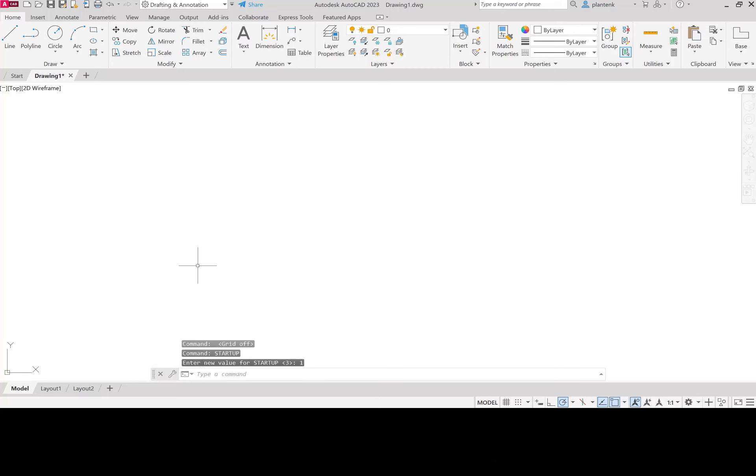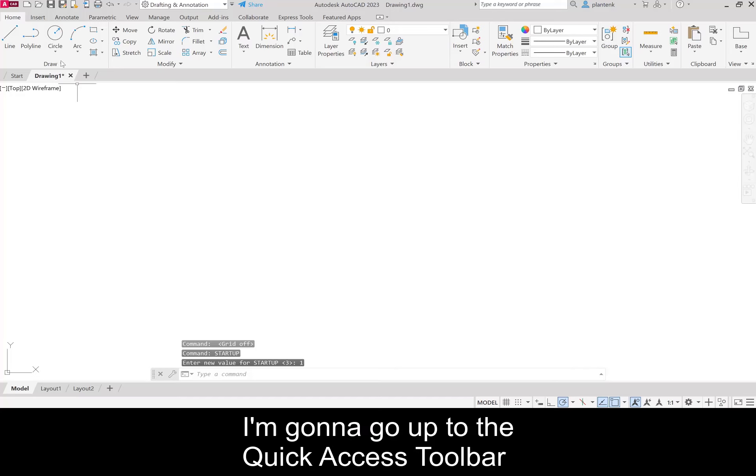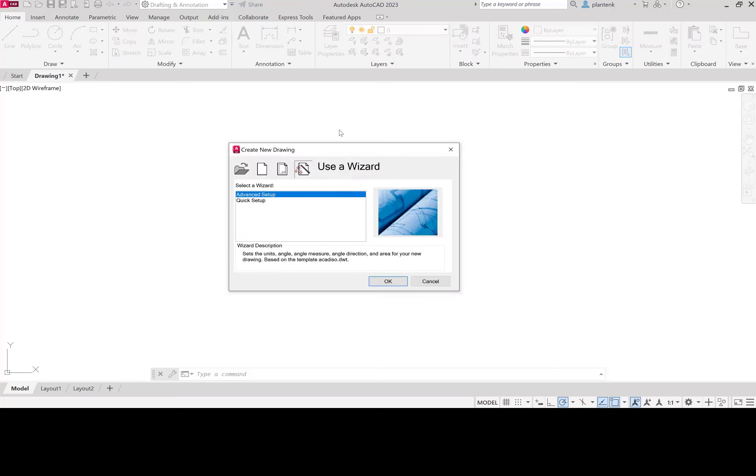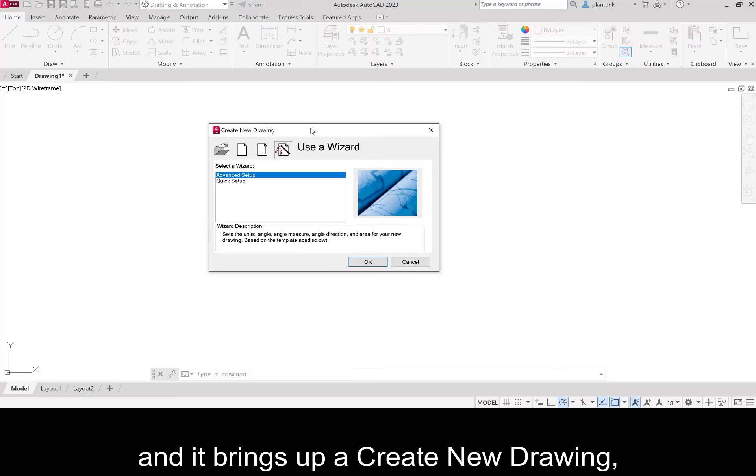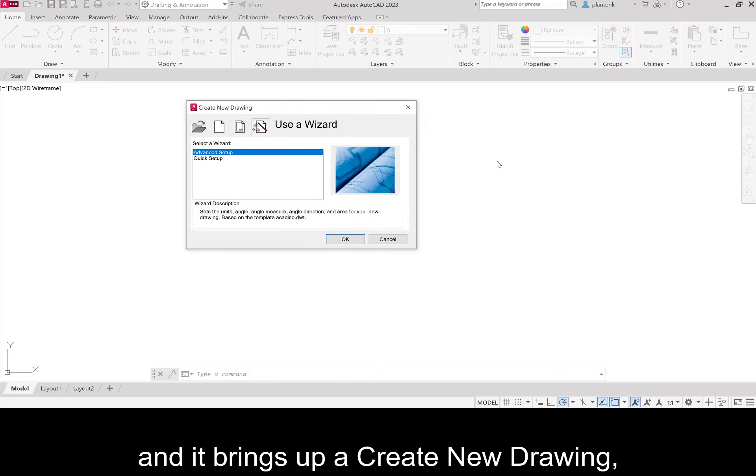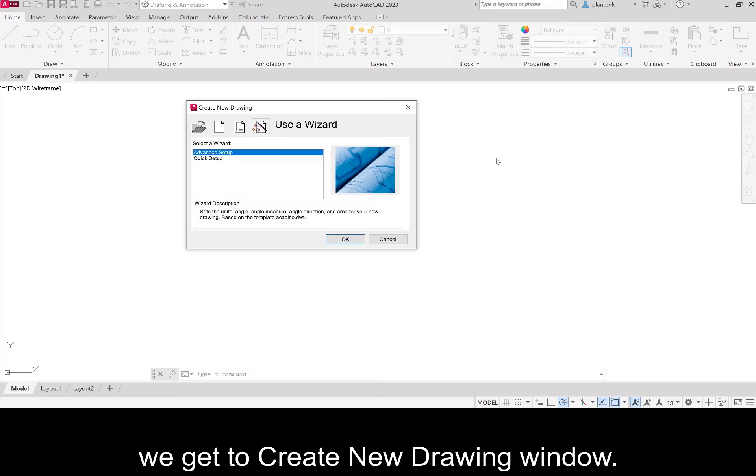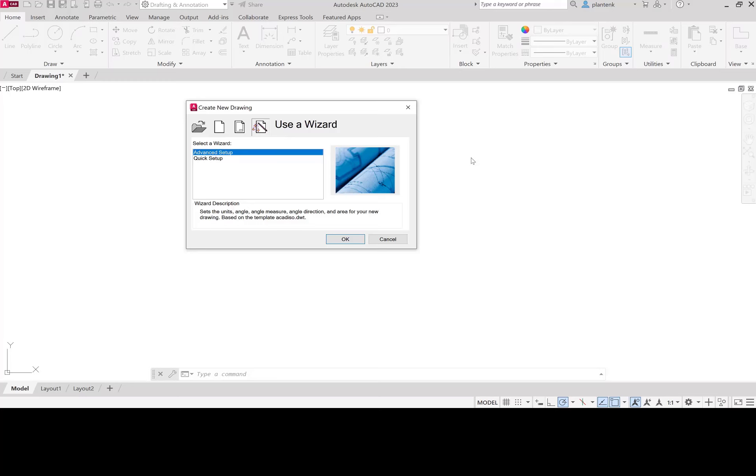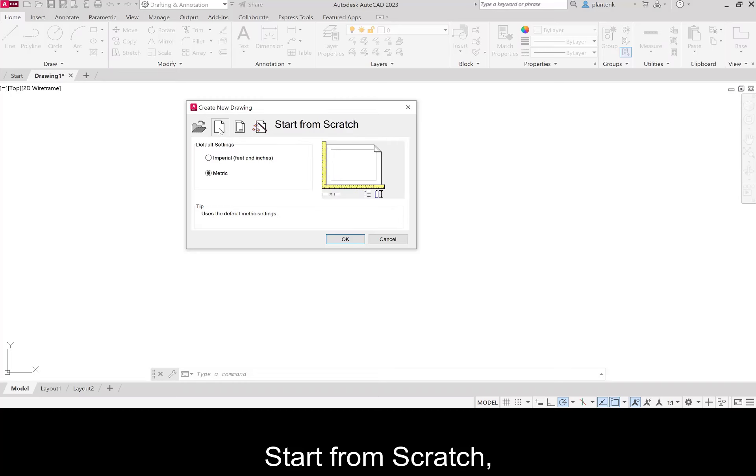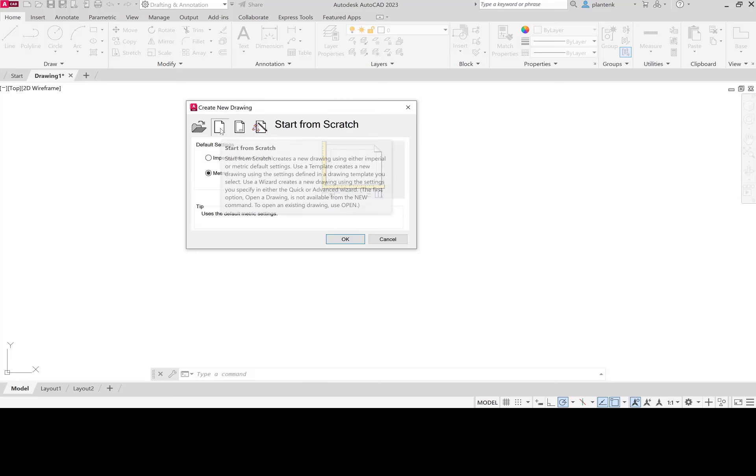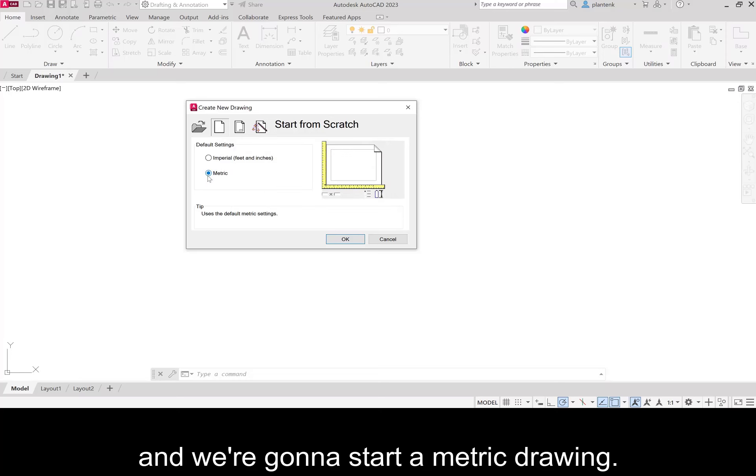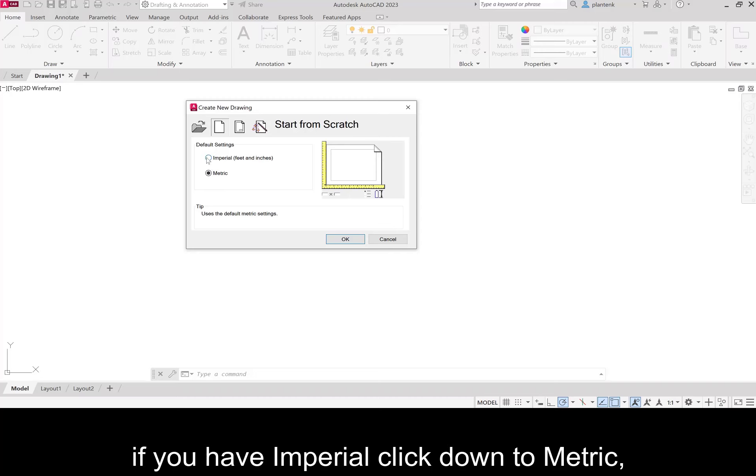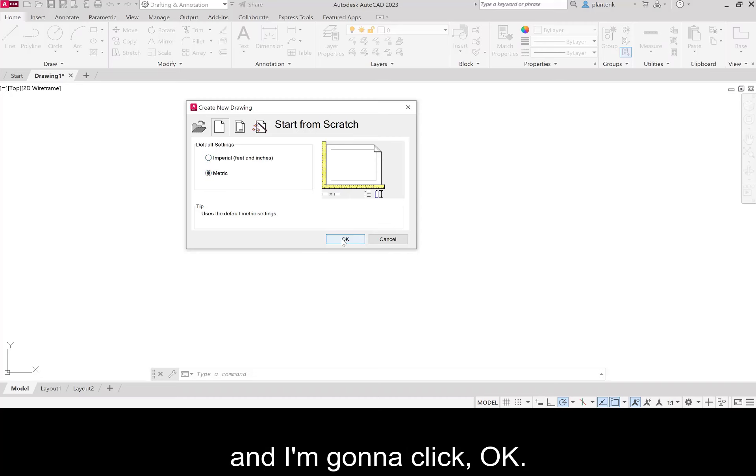What does that do? I'm going to go up to the quick access toolbar and click on new. And it brings up a create new drawing. So instead of the welcome window, we get a create new drawing window. And I'm going to click on start from scratch. And we're going to start a metric drawing. So I'm going to click on metric. If you have imperial, click down to metric. And I'm going to click OK.